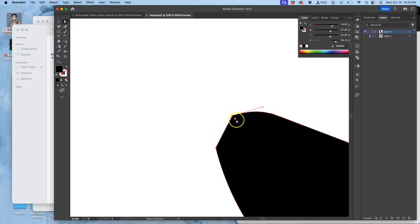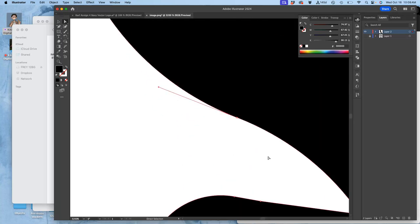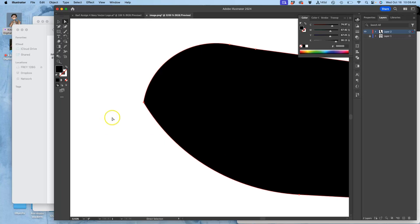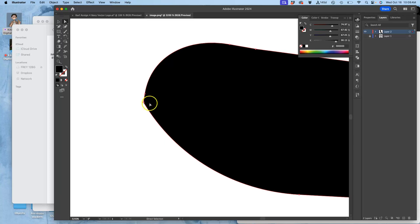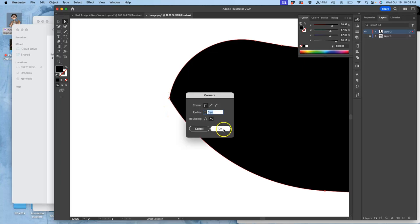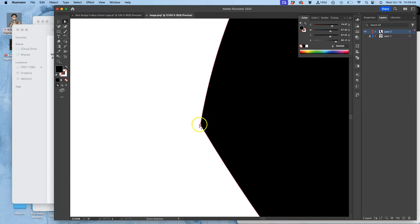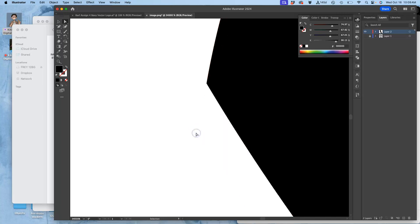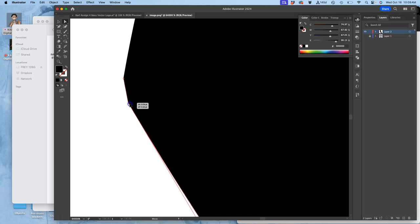And turn these into curves. There we go. Where is my cornering tool for this? There we go. Separate it out. Select it.